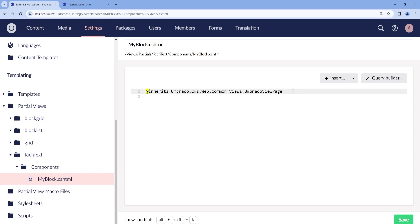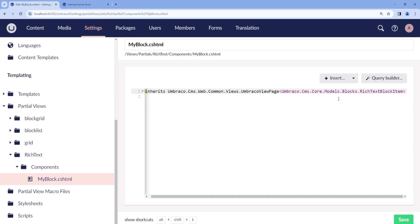Now we will need to add the following model so that we have access to the properties of the content and settings model of our block.